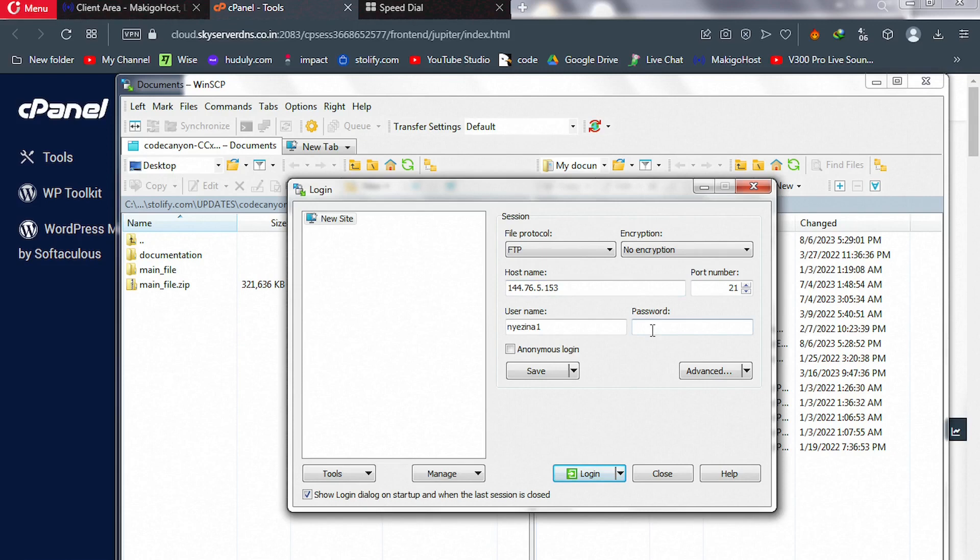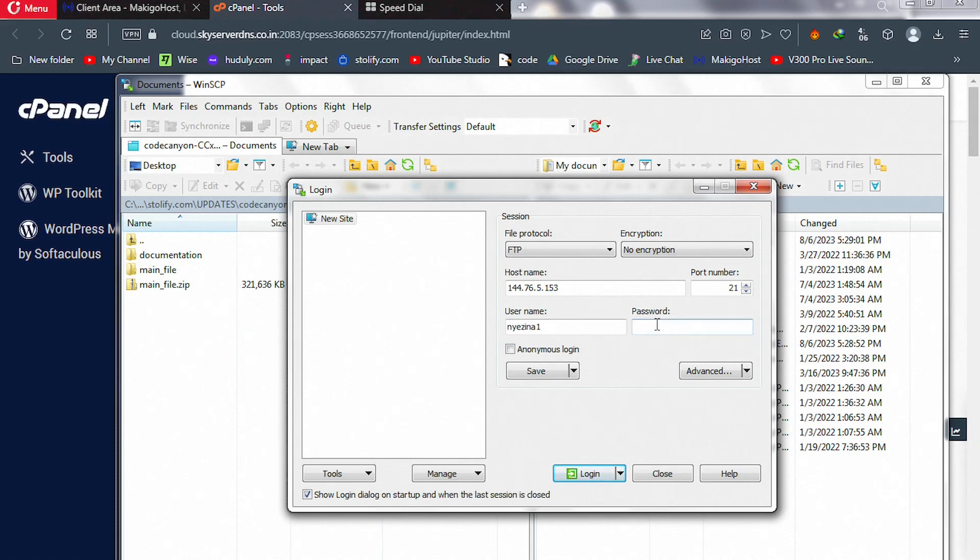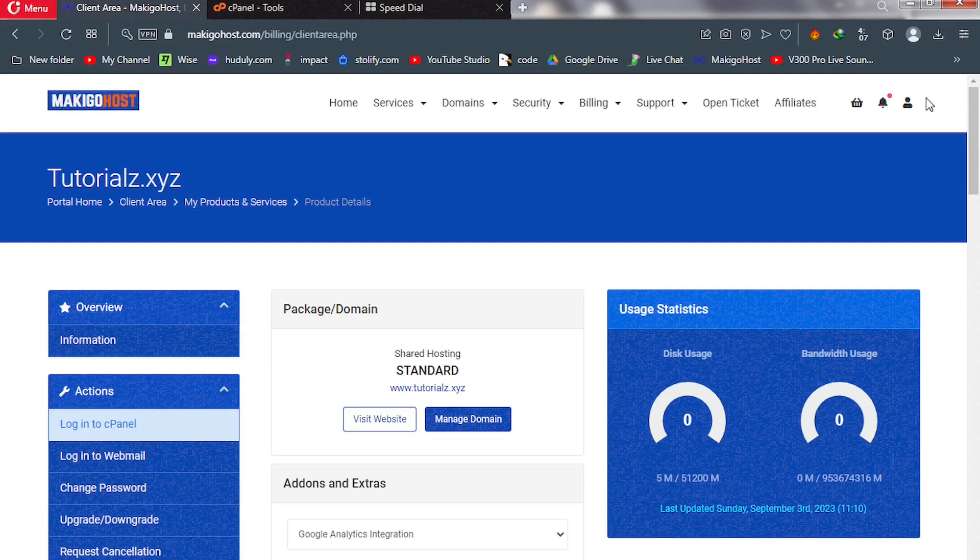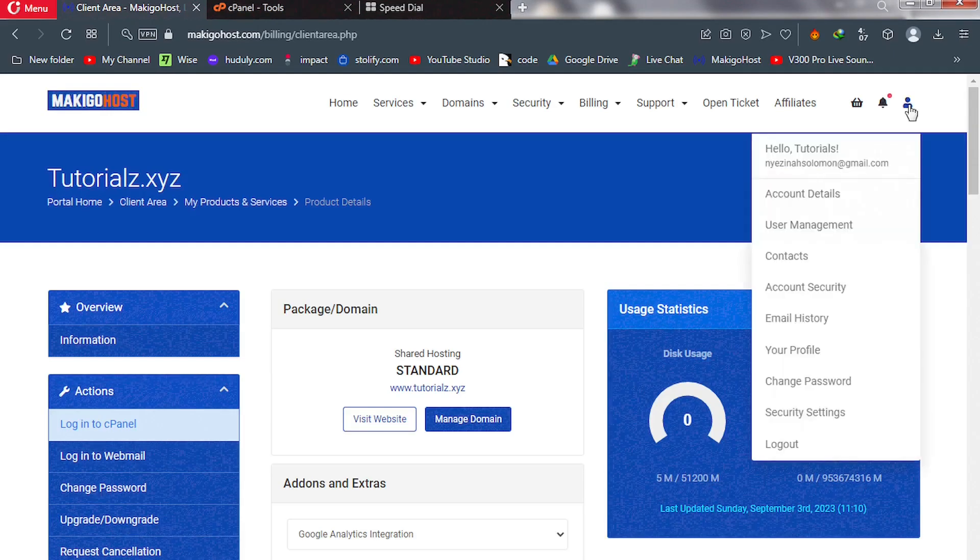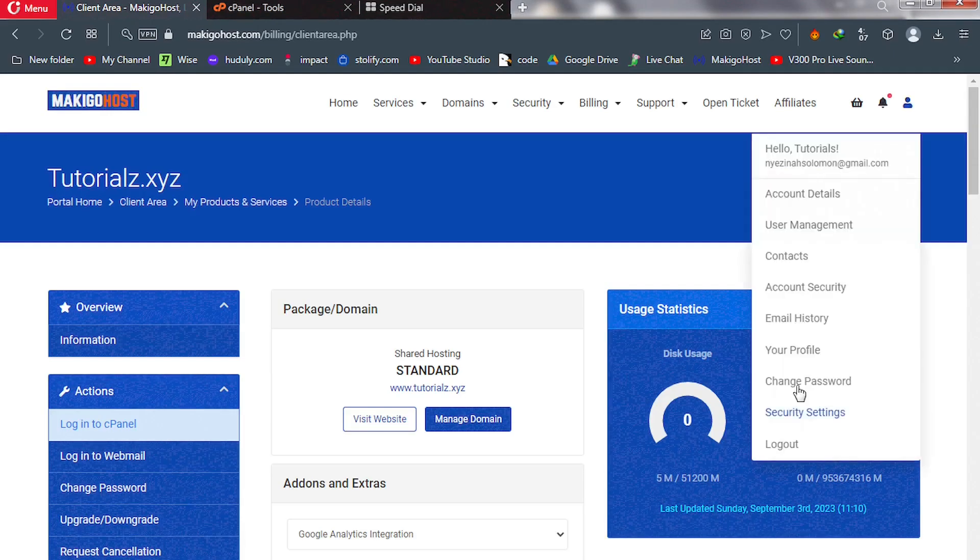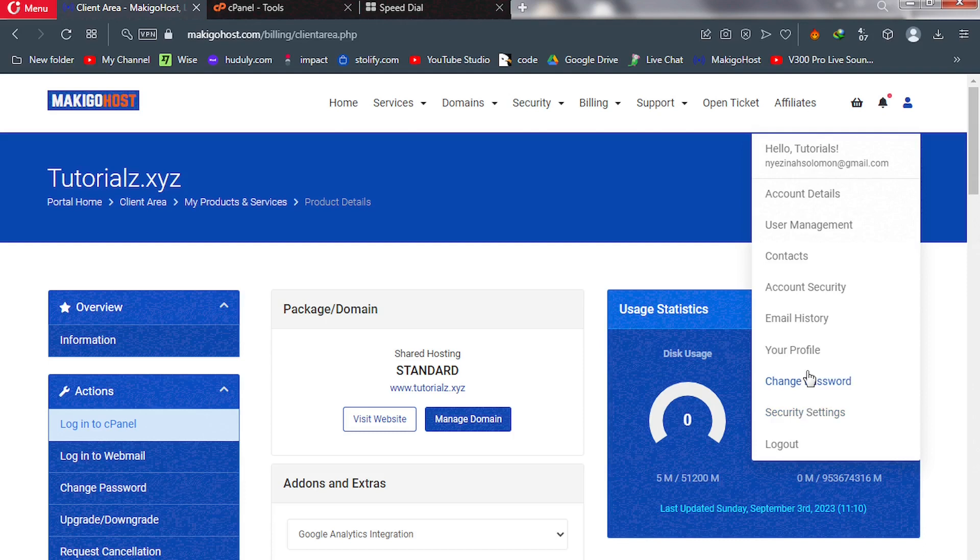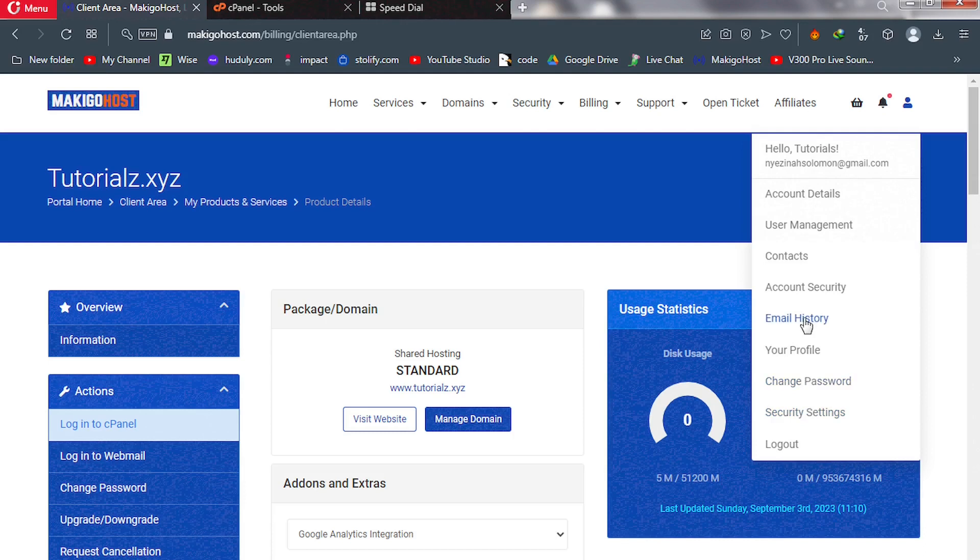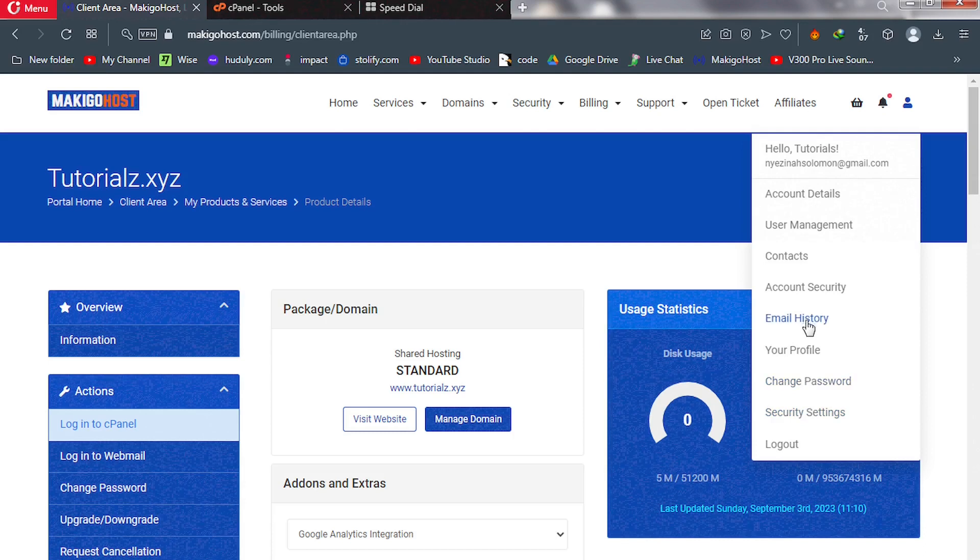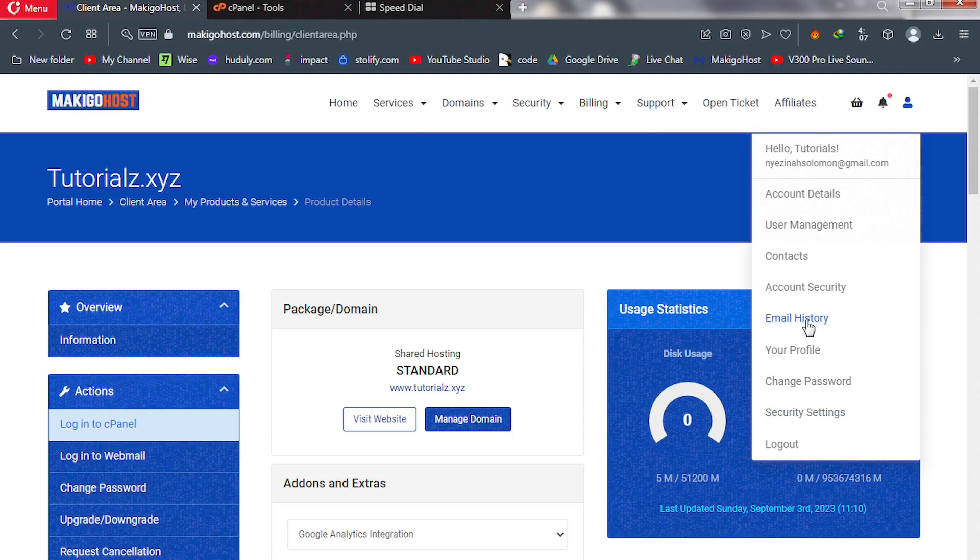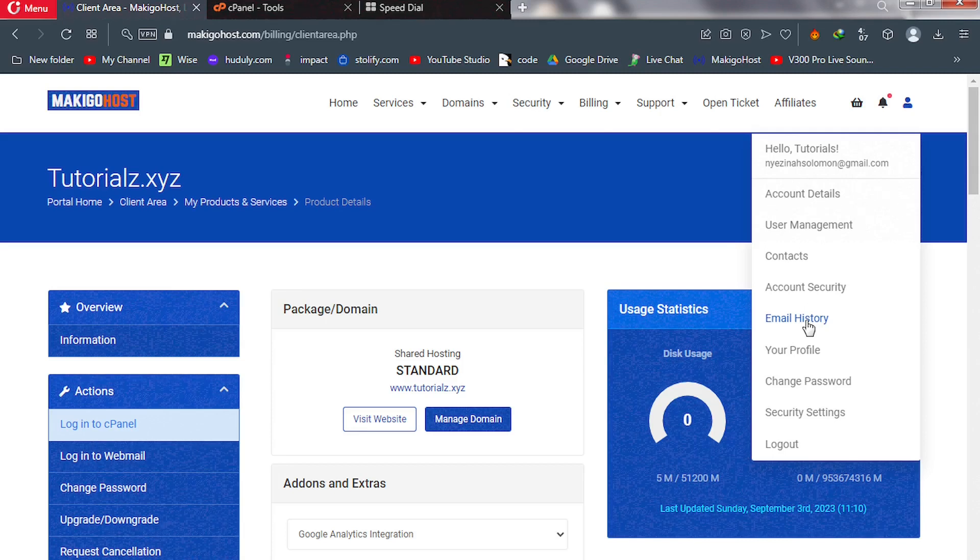Next is our password. So where do we get our password? If you forget or forgot your cPanel password, go ahead and then reset it, or you can contact your hosting provider so that they will give you access to your password. If you have not reset your password after you purchase your hosting, then you can go to your email history. So if I go to my email history, I can trace my welcome email and I'll be able to find my password there. Copy that password and then paste it.